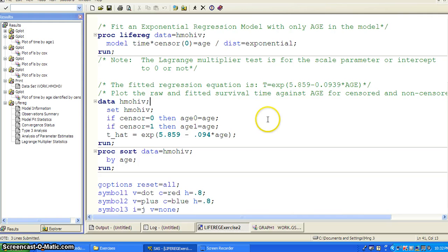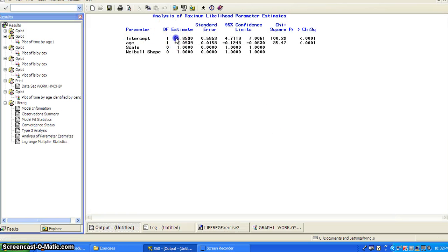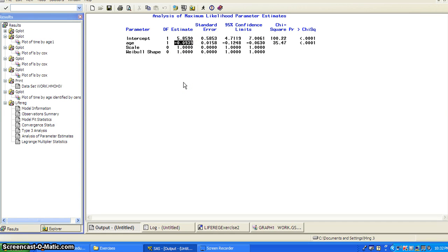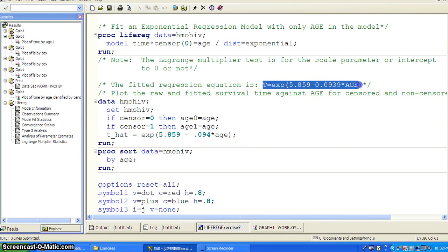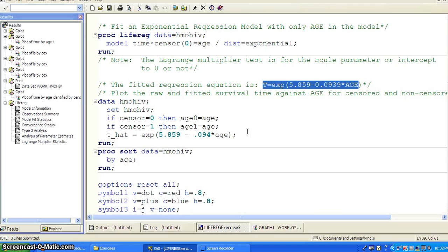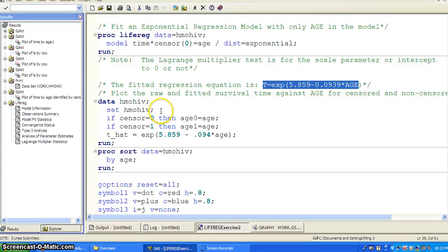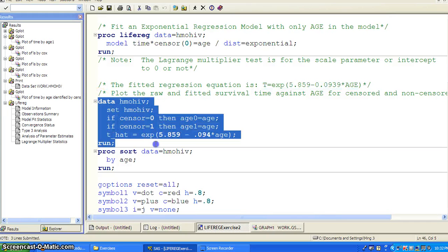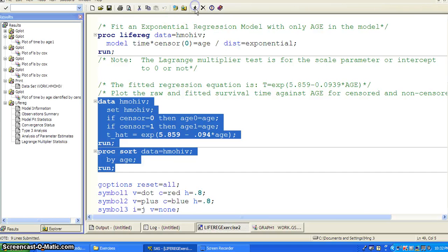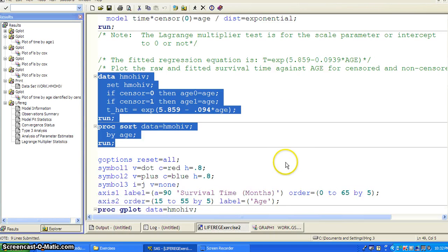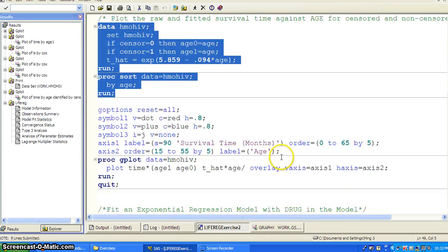And once we have the parameter estimate, you get the intercept and you get the coefficient for age, then you can actually construct the regression equation. So it is the T, survival time equal to exponentials of 5.859 minus 0.0939 times age. So we can plot the raw and fitted survival time against age.